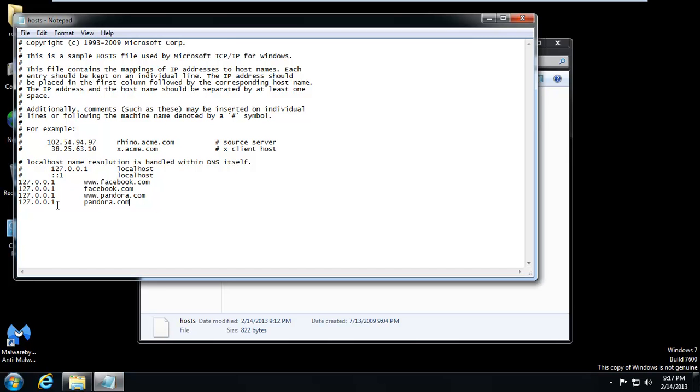So we're tricking our computer's browser, networking system, into thinking Pandora actually resides in this computer. It does not. So it just never loads.